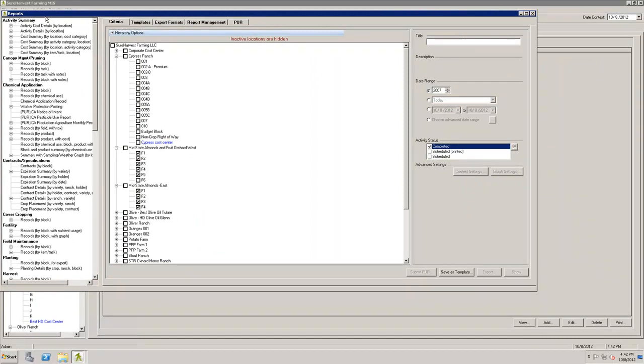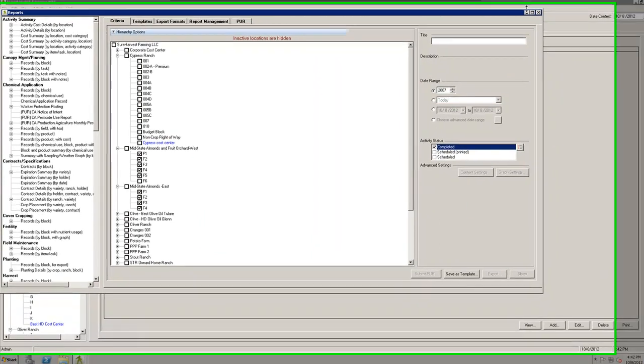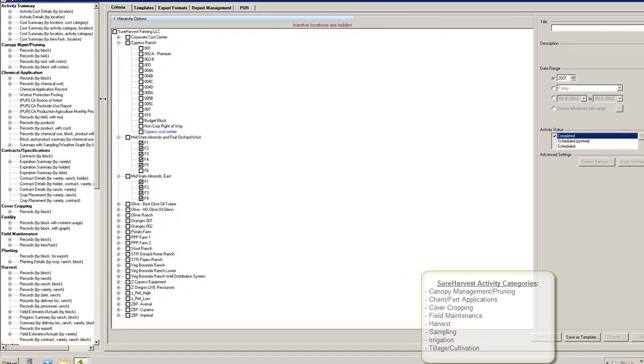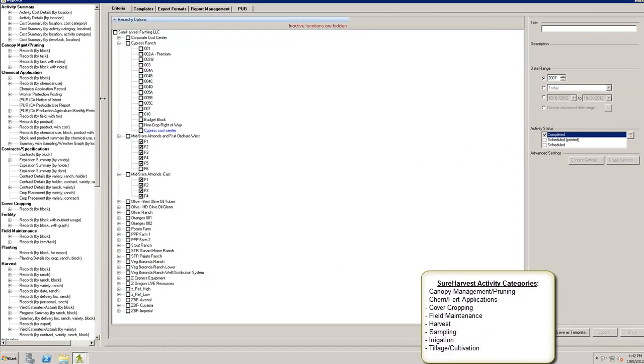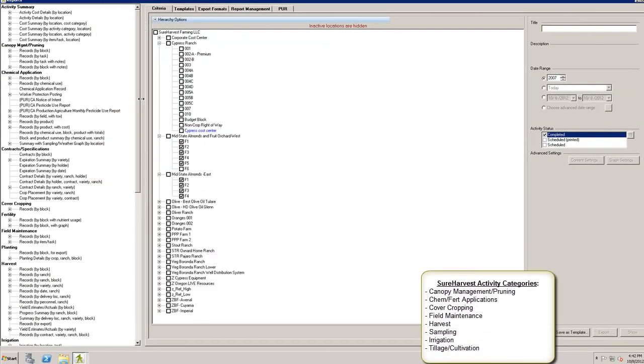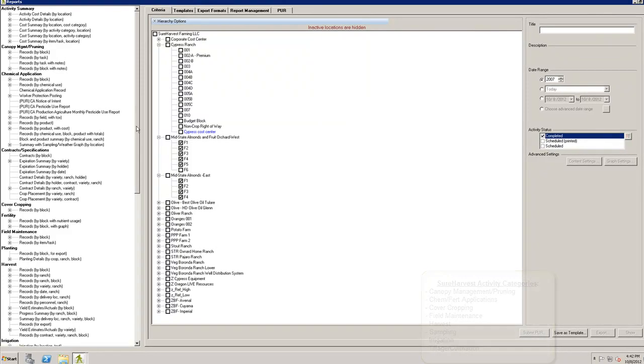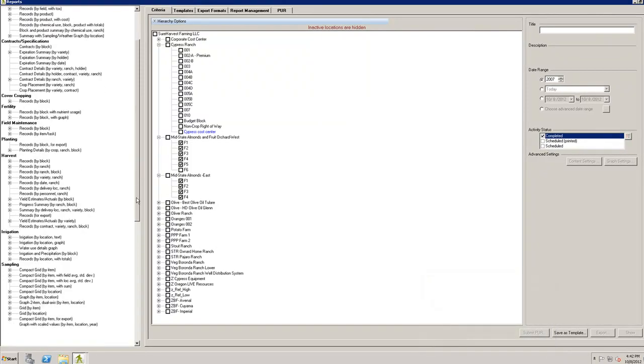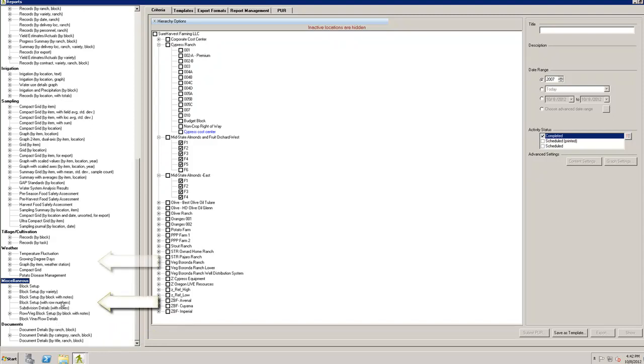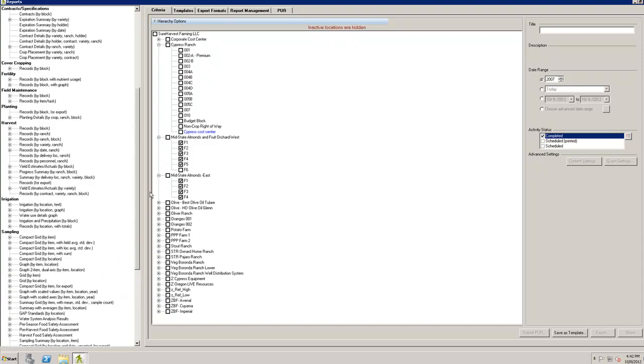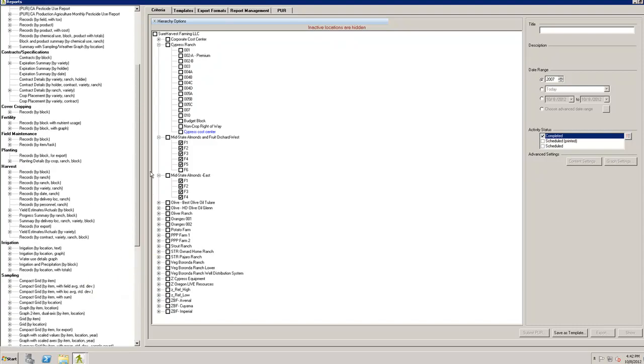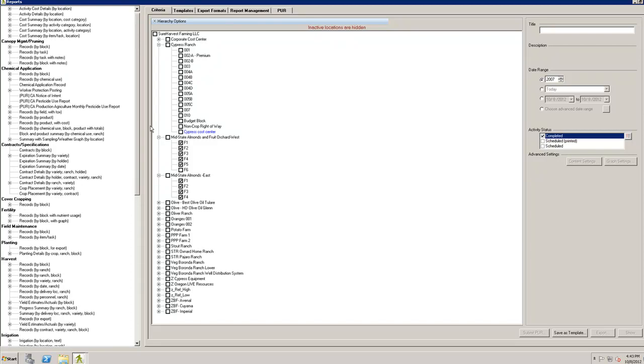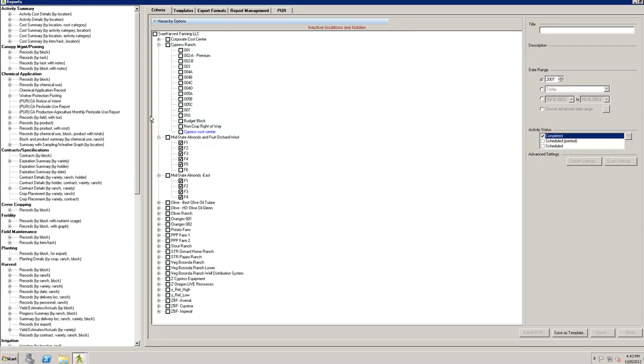Once inside the Reports screen, you will notice a list of all of the reports available to you. There are reports for all of the activity categories in SureHarvest. There are also some extra reports on things like Documents, Block Setup Configuration, Weather Data, and Contracts.